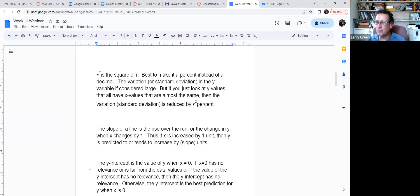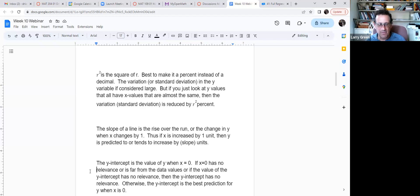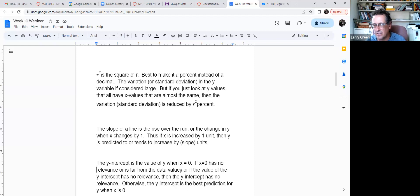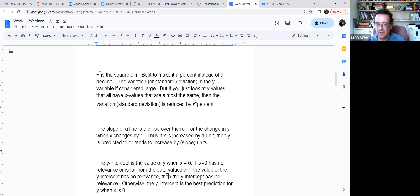There are different reasons the y-intercept might have no meaning: x = 0 is impossible, y at that point is impossible (like negative time), or none of the data values are anywhere close to x = 0. If the data is far from x = 0, you don't try to interpret the y-intercept. If it does have meaning, it's your best prediction for y when x equals zero.